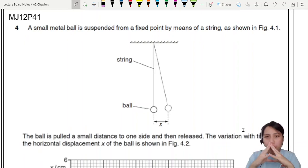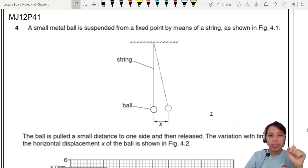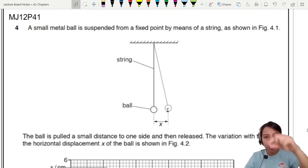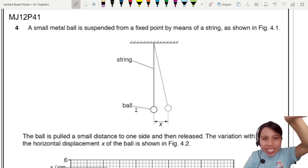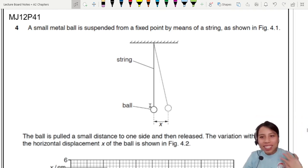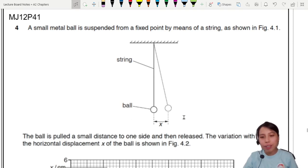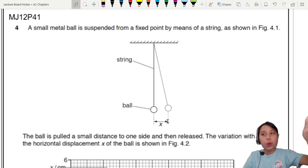A small metal ball is suspended from a fixed point by means of a string. It's going to swing back and forth, kind of like hypnotizing you. The ball is put a small distance to the side and released. That's our first displacement to get the oscillation going.